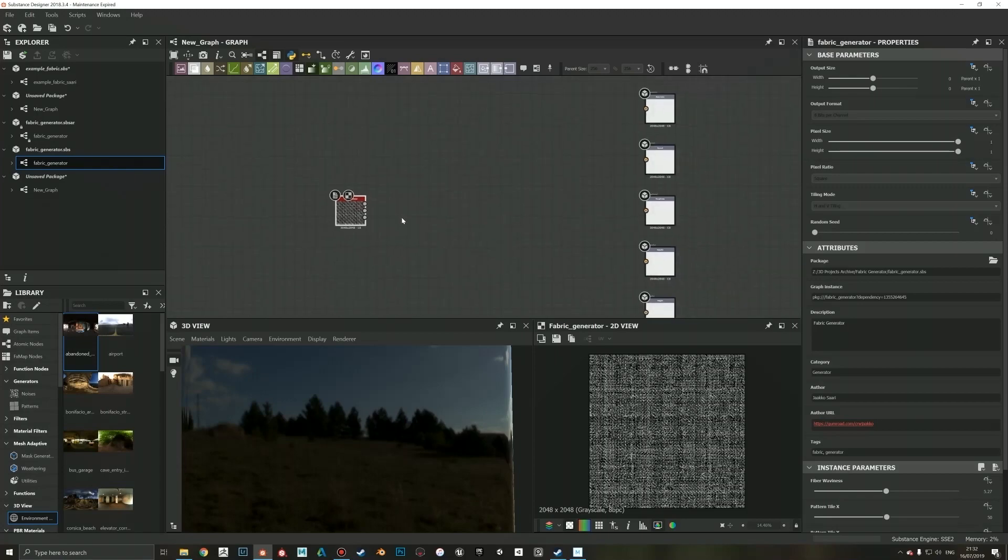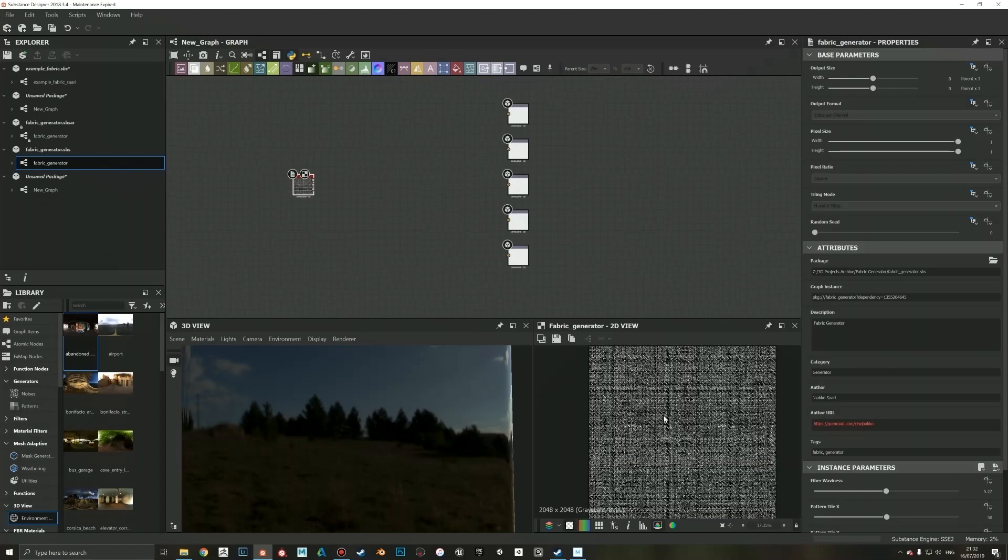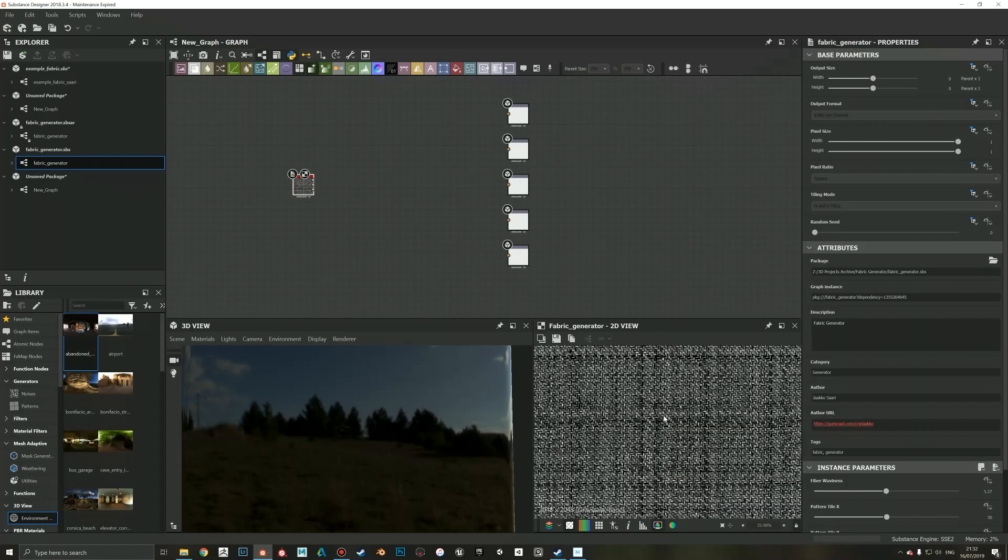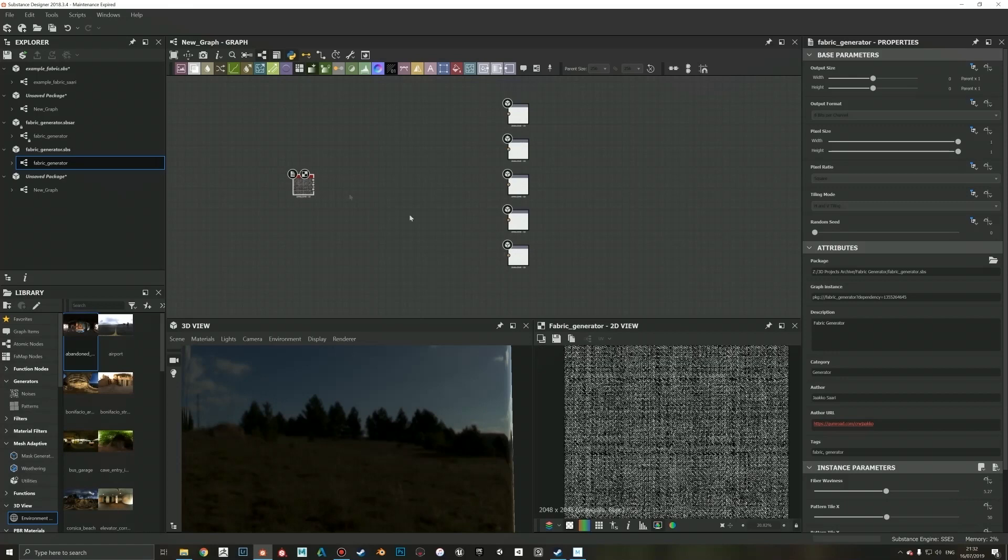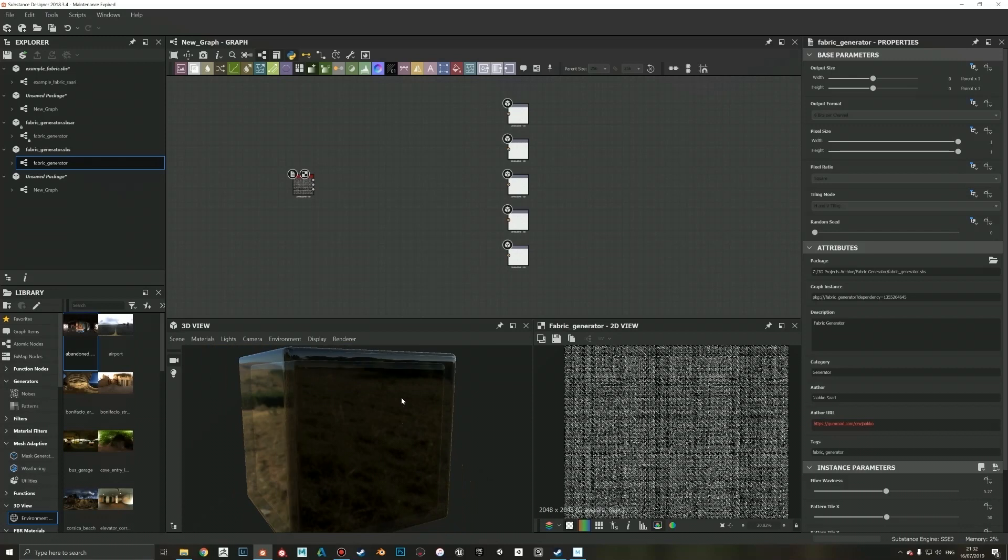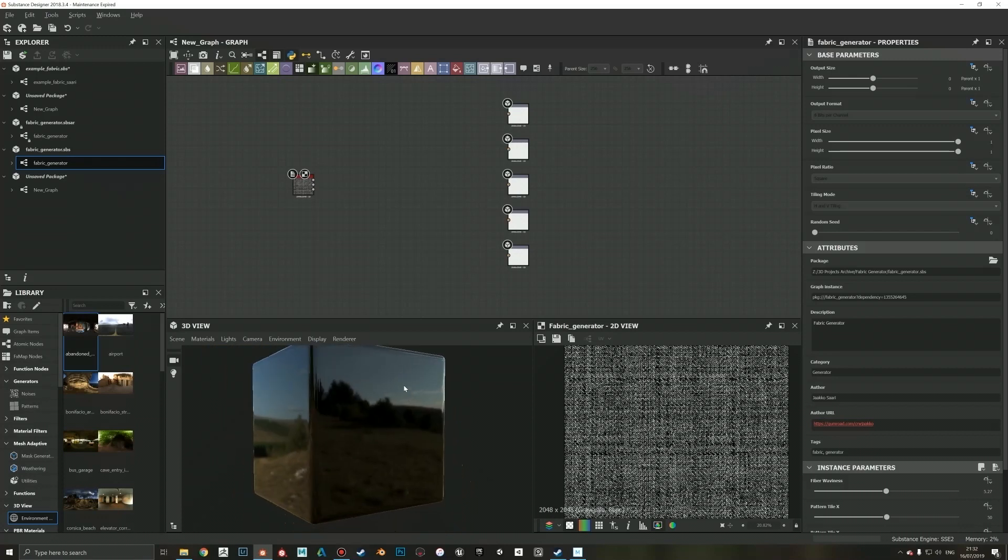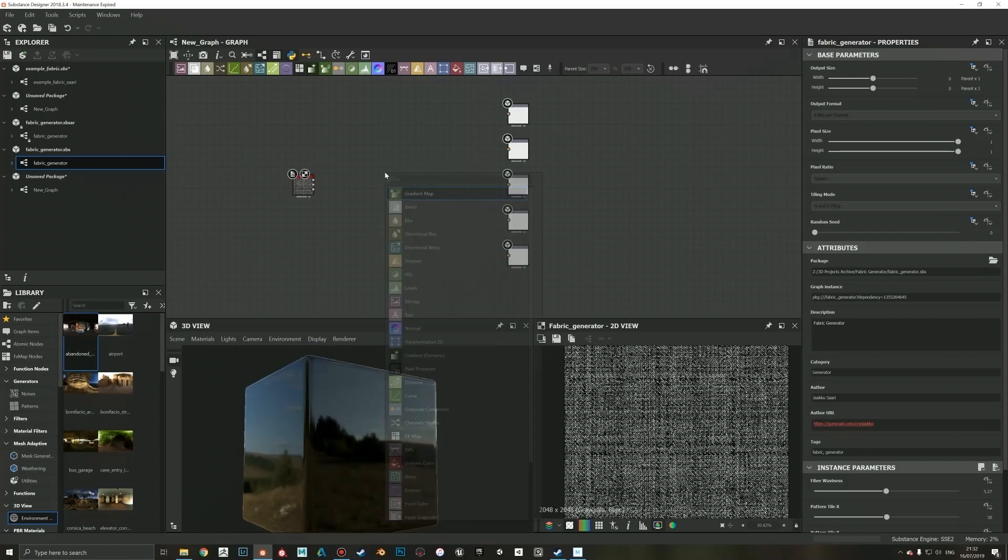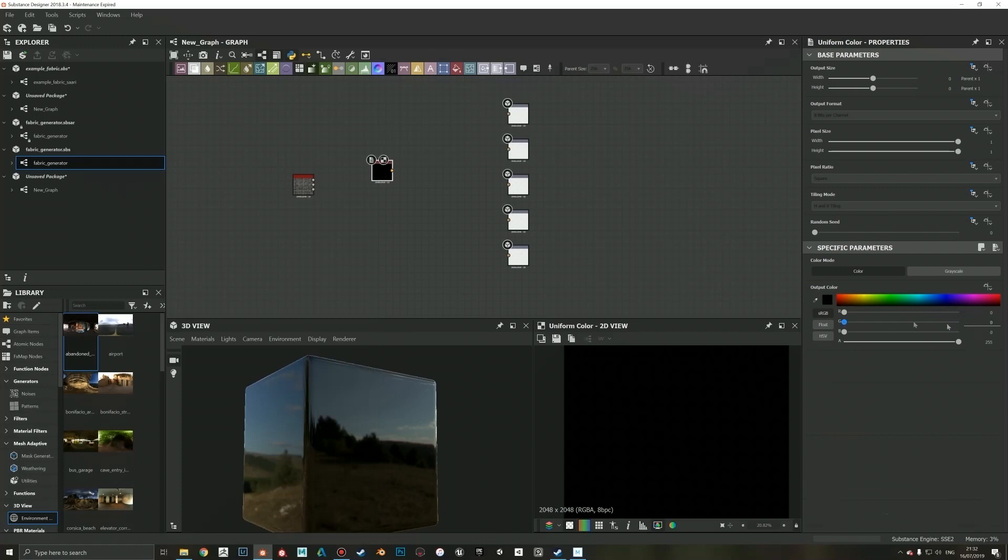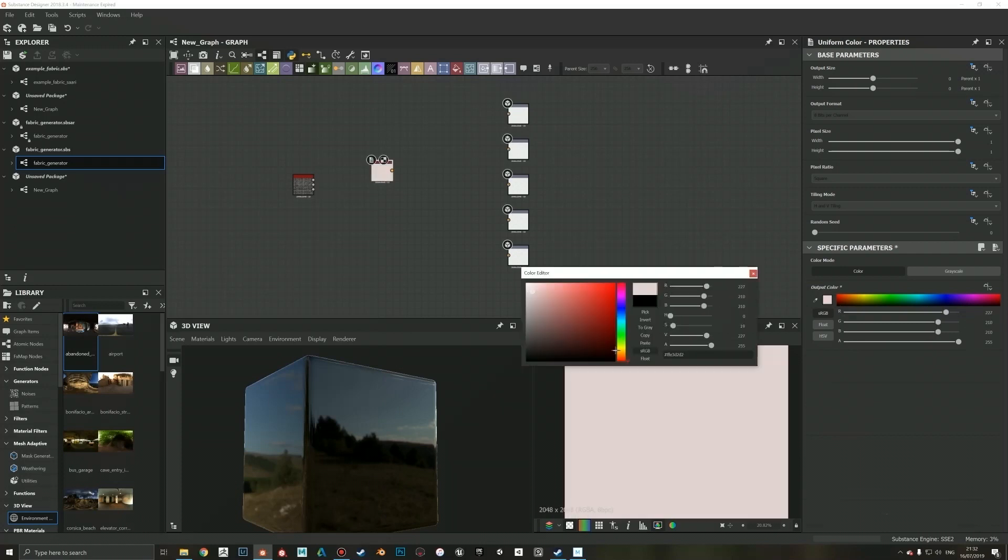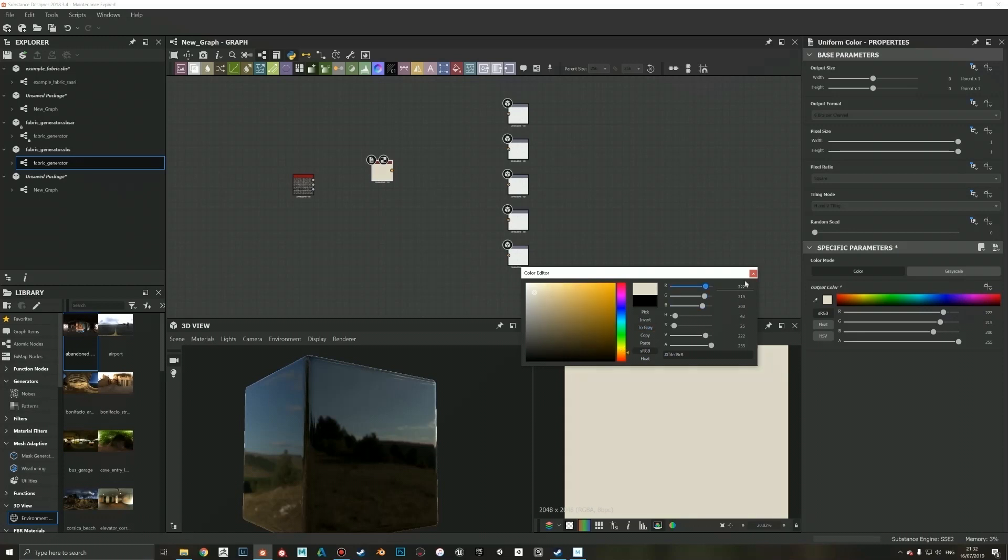Now we have this basic fabric pattern that it outputs by default. I think the easiest way to approach this is that I'm just gonna put some values in here, do some beige fabric. Maybe something like that, and plug those values in there. Maybe copy this and do grayscale, and then copy this again so we have something to input.